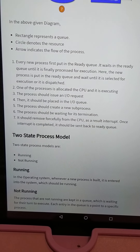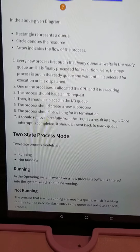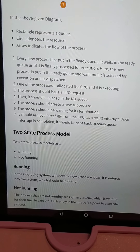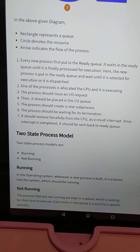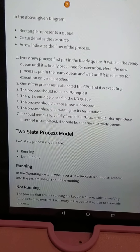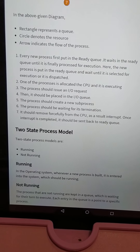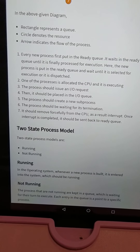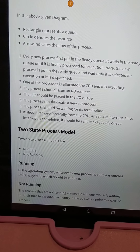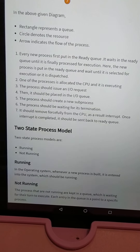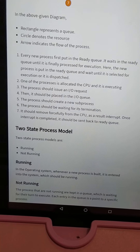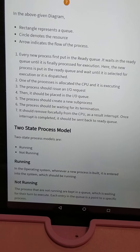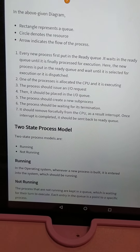It should issue an input-output request. If the process needs that resource, then it should be placed in the input-output queue. When multiple processes request the printer or any input-output device, they wait in the I/O queue.